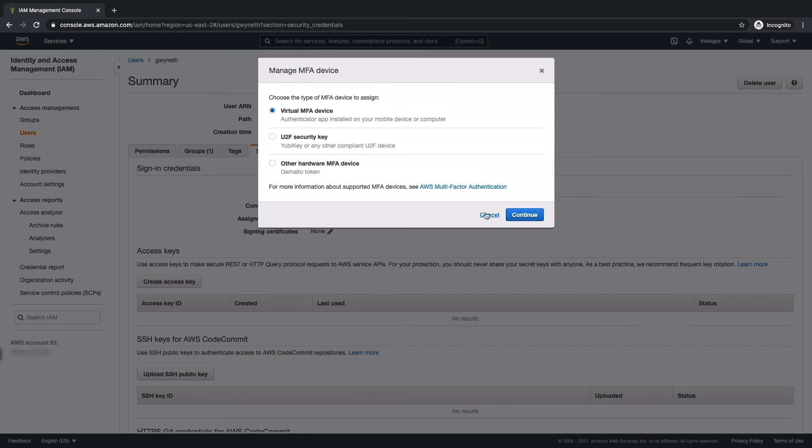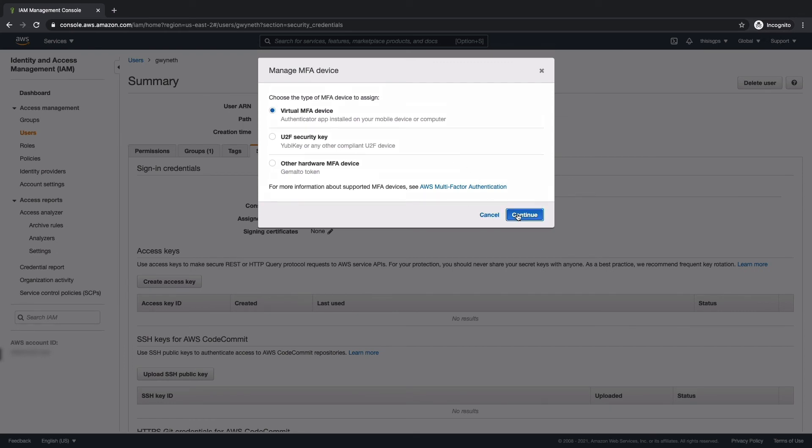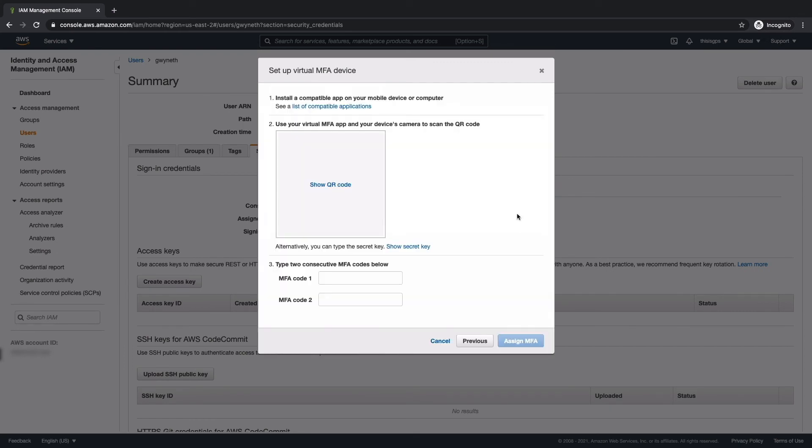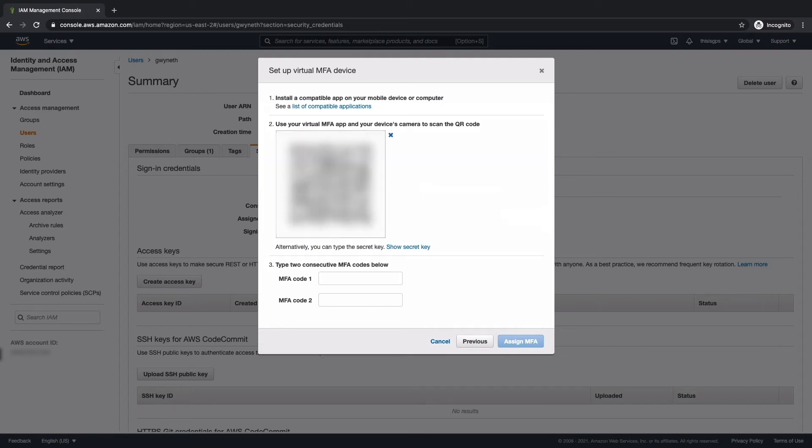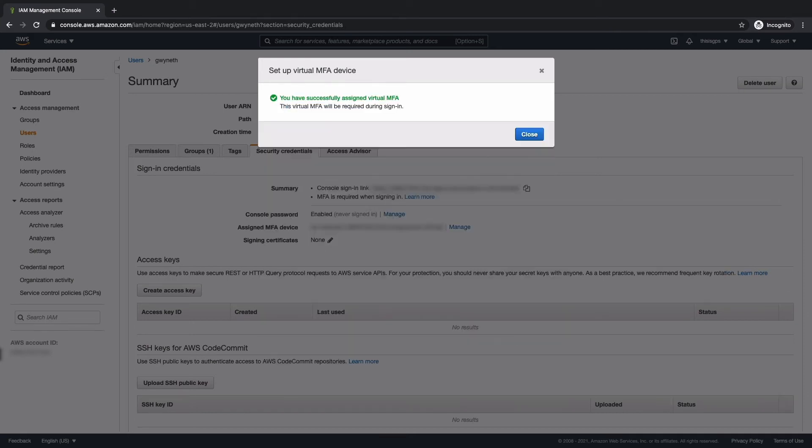And we're also going to hit virtual MFA device here. And it's the same process as activating it for the root user. So I'm going to go ahead and hit show QR code and I'm going to go ahead and add this to the authenticator app that I have on my phone, provide two codes. It's given me another code. So now I can go ahead and put that one in, then hit assign MFA.